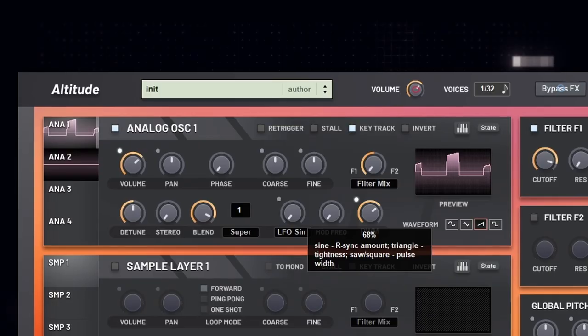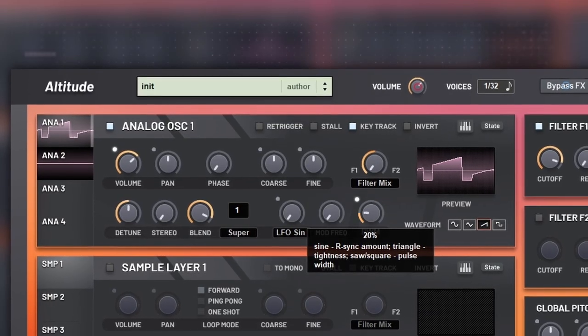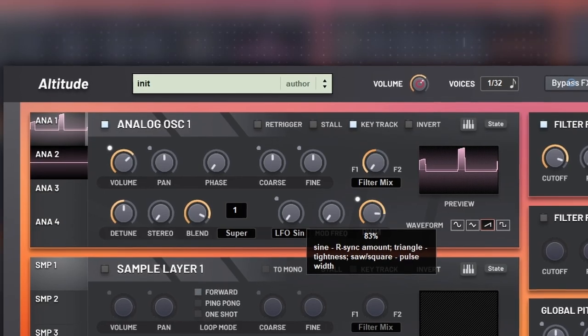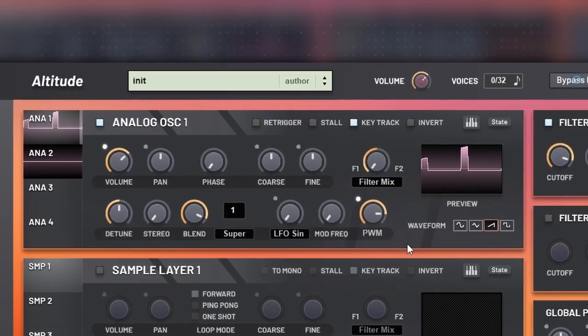And then you got a pulse width modulator that can be applied to any waveform. For the triangle and the sine wave, it's called warp.